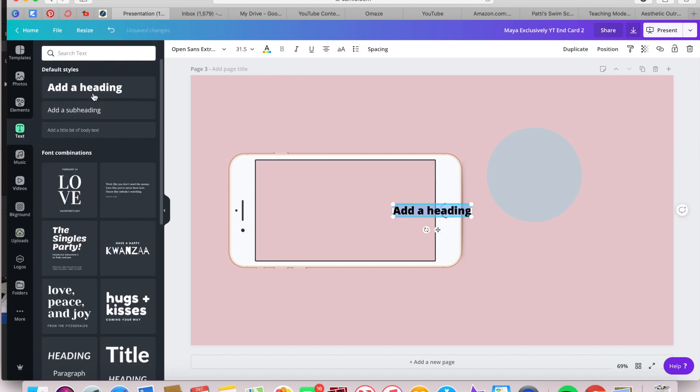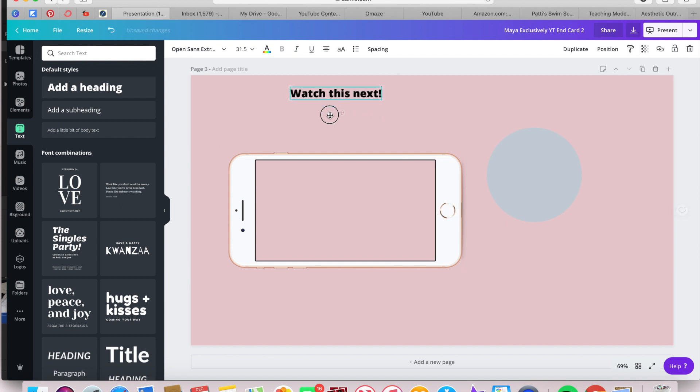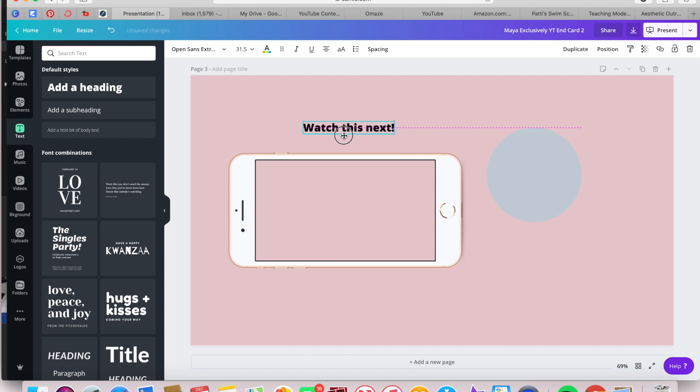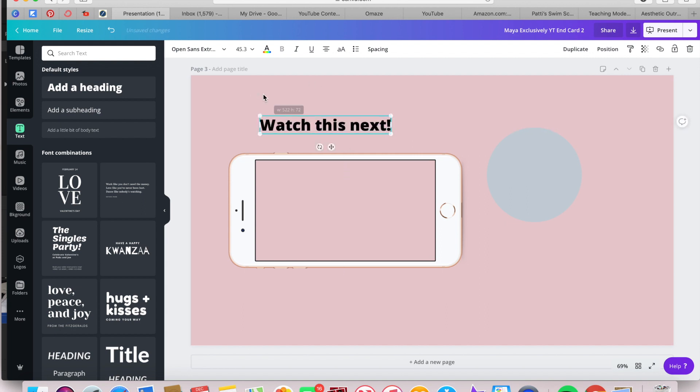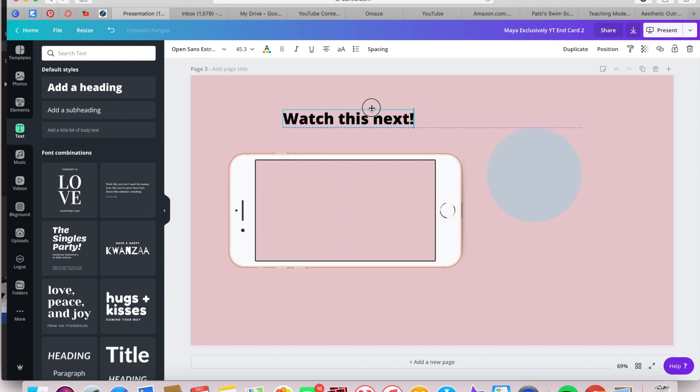Go to Text and add a heading. And then I'm just saying something like watch this next on top of that cell phone. Because inside that cell phone screen is going to be our next video thumbnail. And now I'm just resizing and placing the text where I'd like it.